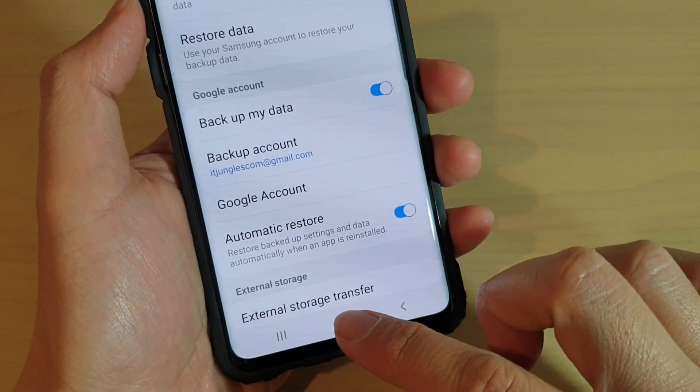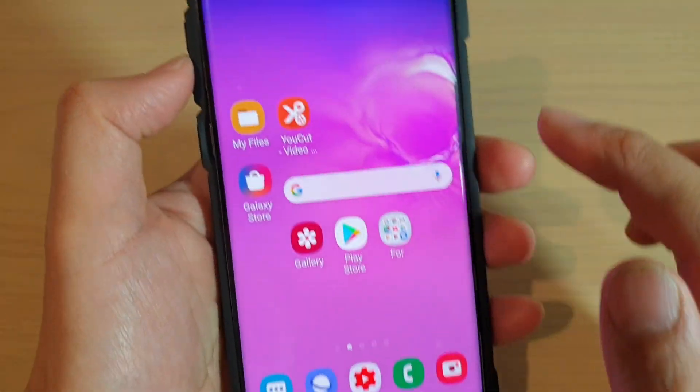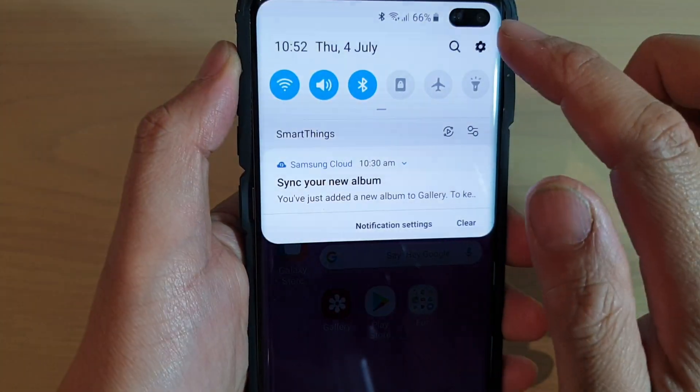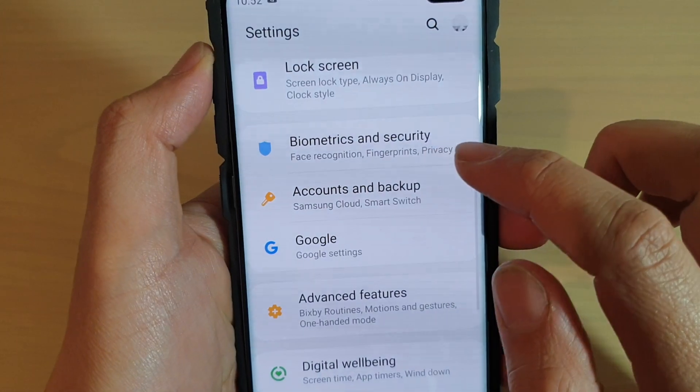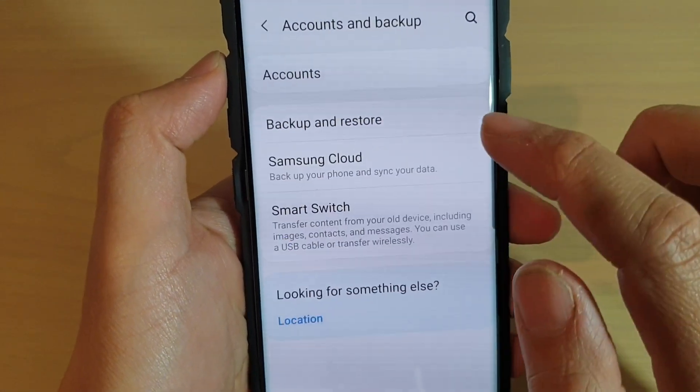First, tap on the home key to go back to your home screen. Then swipe down and tap on the settings icon. Next, tap on accounts and backup.